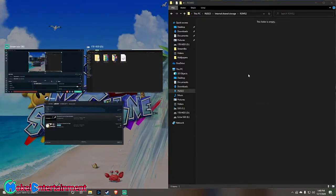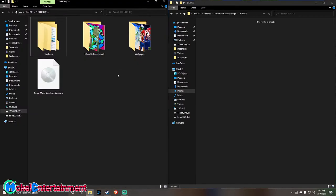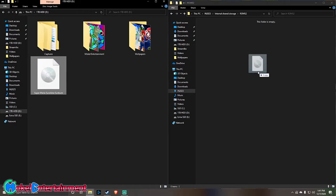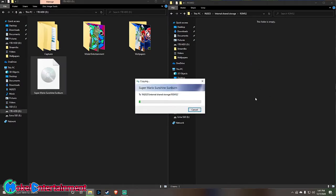Once you drag the top bar to the right, another window will pop up on the left side. Choose the folder that your ROM is in — which in my case is on my hard drive. Then simply click and drag the ROM over to your ROMs folder on your phone and let it transfer.